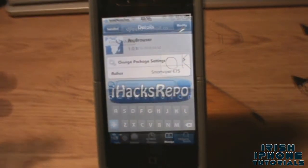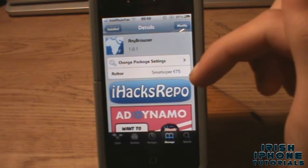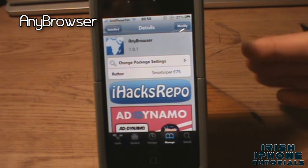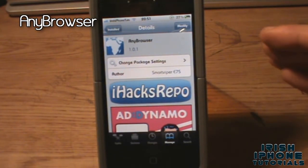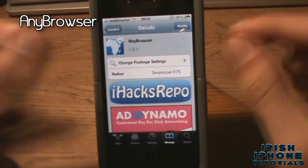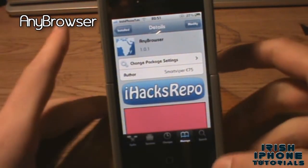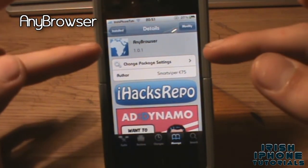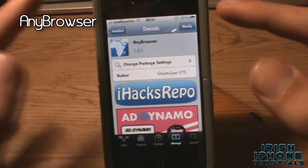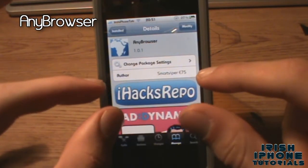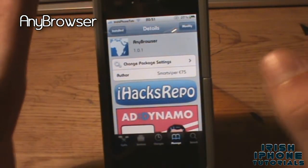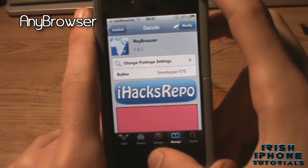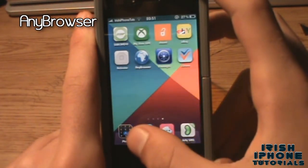The third tweak we have today is called Any Browser — this app is awesome. It's a browser you can use from anywhere. You'll need this app and also another app called Activator. Activator is free anywhere, and Any Browser is free on the iHax repo. Once you have them installed I'll show you what to do.